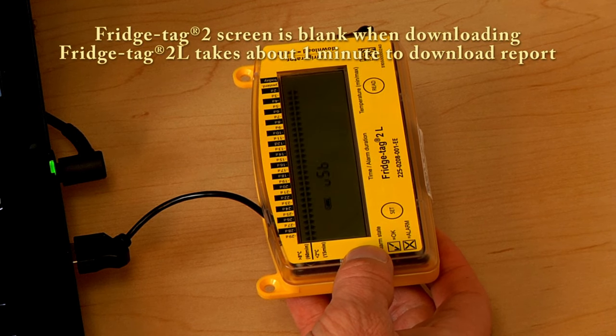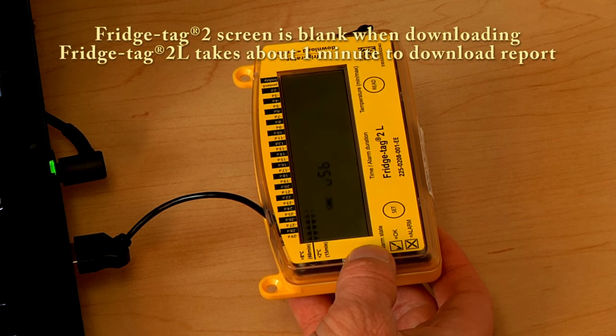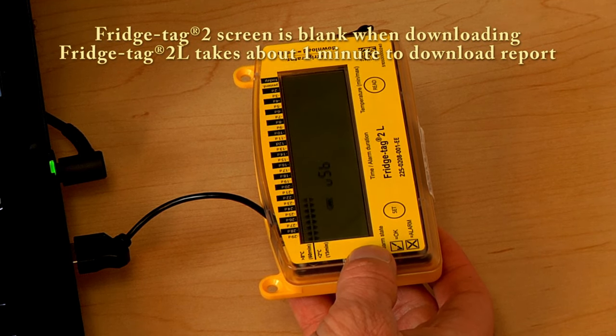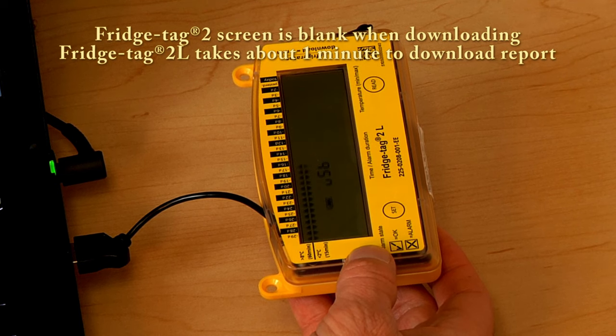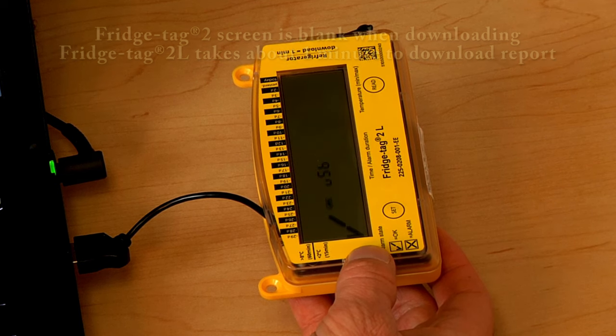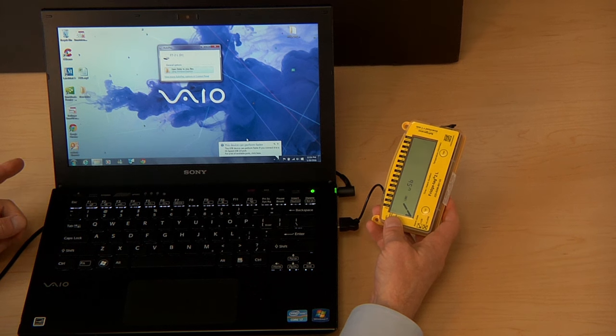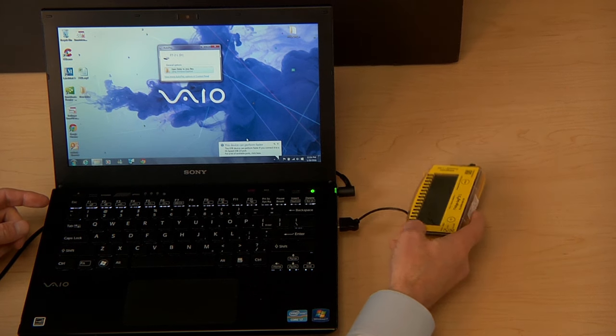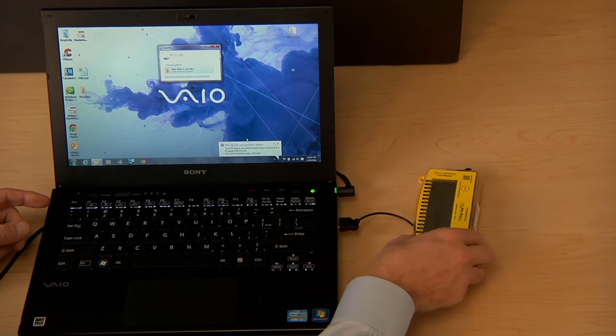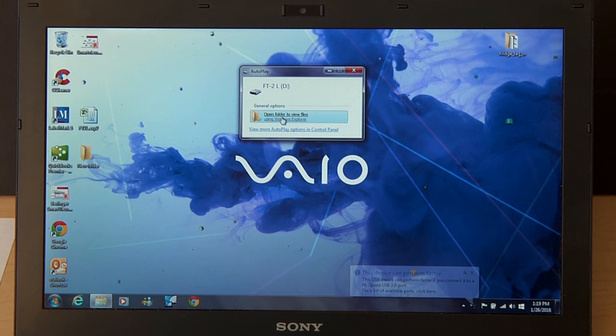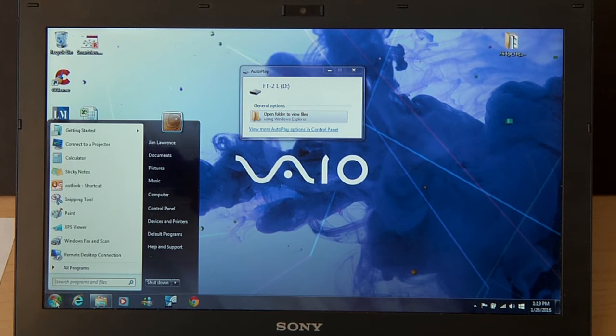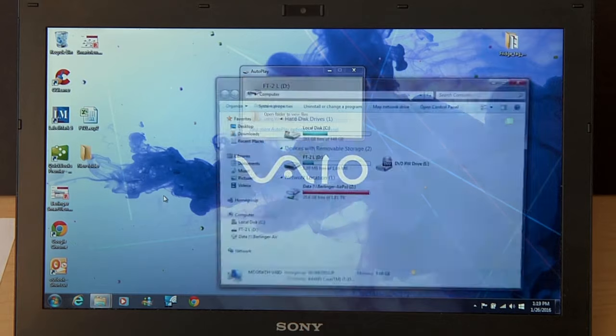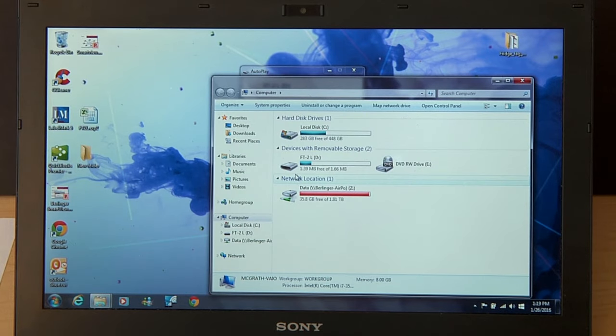When the Fridgetag 2L report is complete, the screen will move to a check mark, and the report will appear on screen. If the file is not on your computer screen, go to your Start menu, click Computer, and you will find it here with your hard drives.